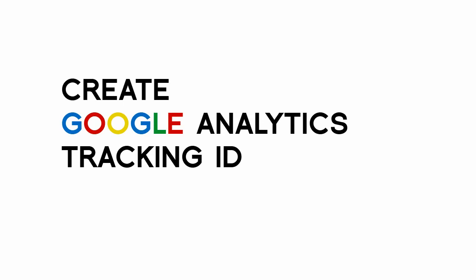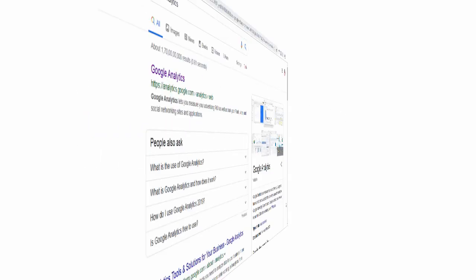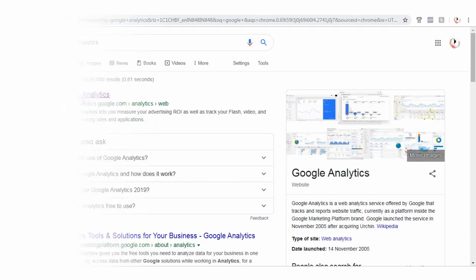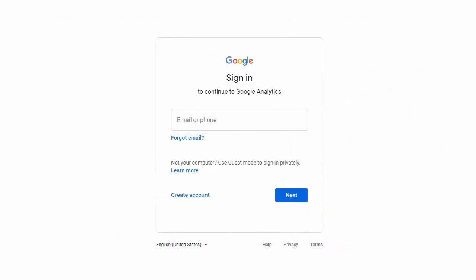First step is to create Google Analytics tracking ID. Search for Google Analytics in your browser and sign into Google Analytics website.